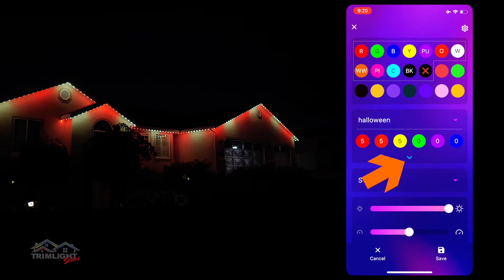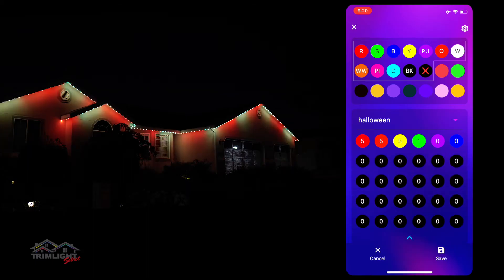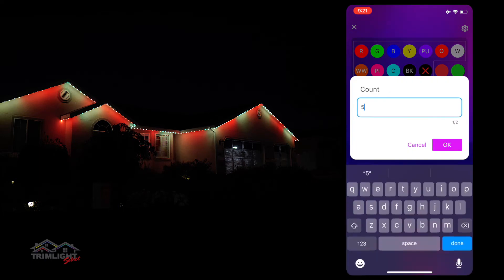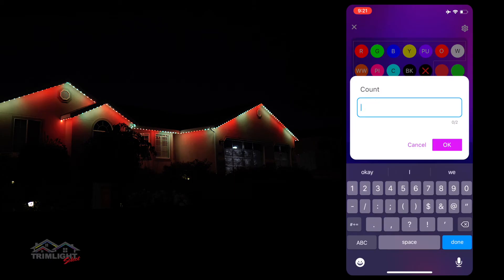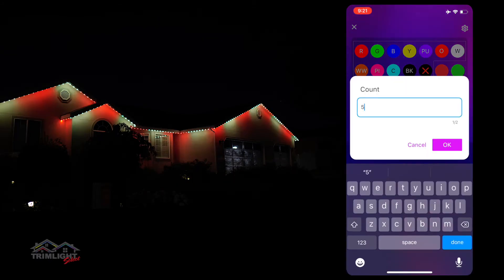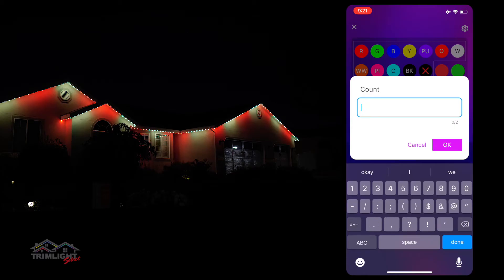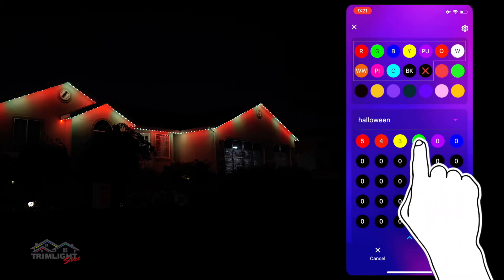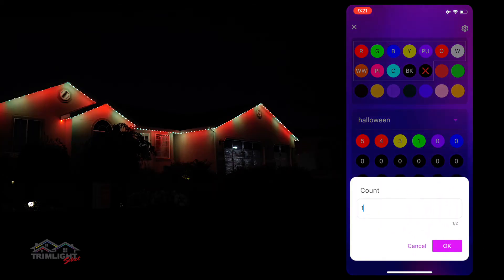If you click the down arrow just below the sequence section, it opens up, giving you the ability to program up to 30 different colors. Once you have picked your colors, you can now choose the quantity of each color you want in the sequence, up to 90 per circle.